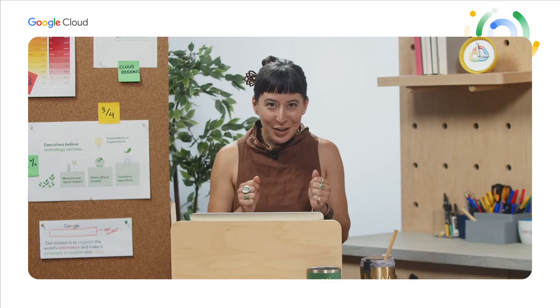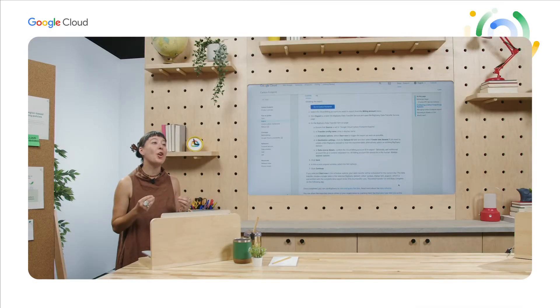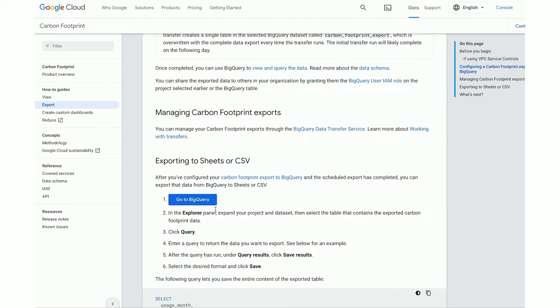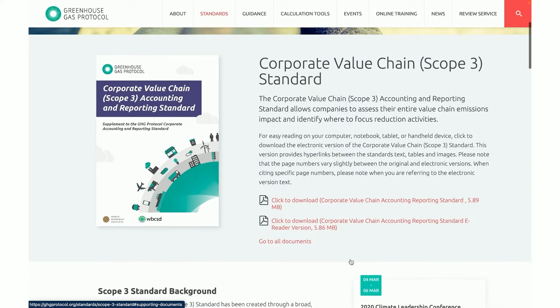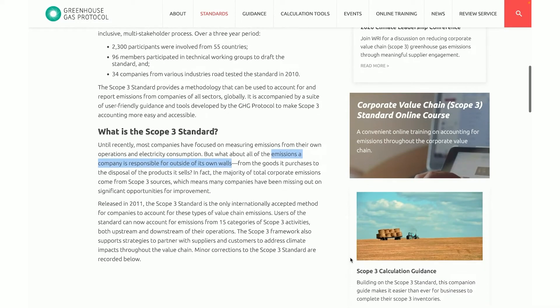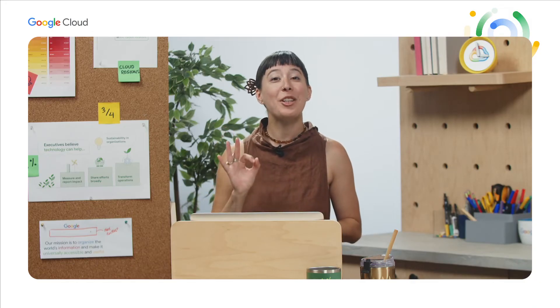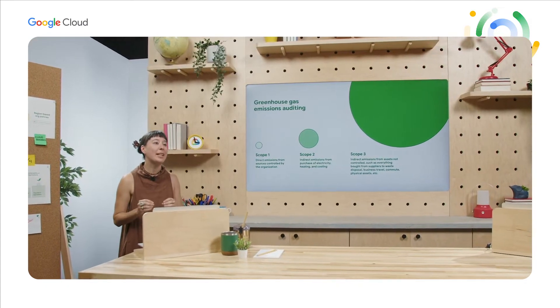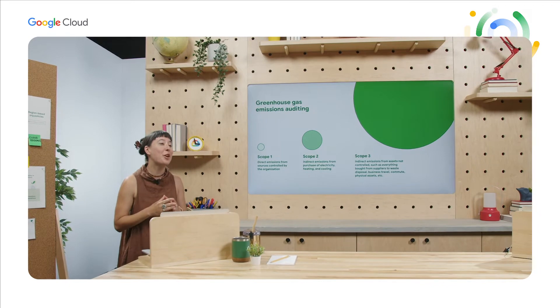This same functionality will also be available for Workspace customers early next year. With Carbon Footprint, you can also optionally export the data to BigQuery to perform custom analytics and visualizations, and use this data for sustainability reporting requirements on Scope 3 greenhouse gases auditing. There are three emission categories called Scope 1, 2, and 3 to help enterprises measure their carbon impact.